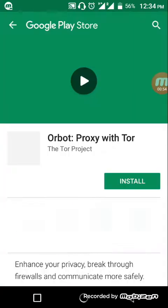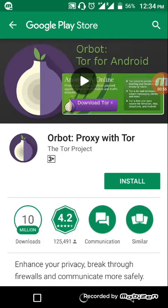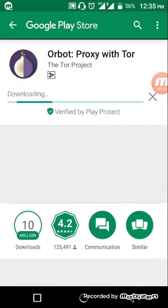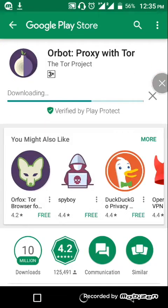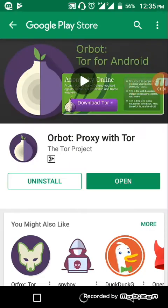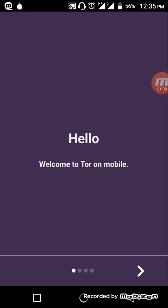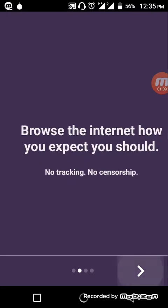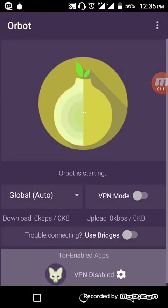You will be redirected to the Play Store again to download Orbot. Click on install and let the file download. Once the download is completed, click on open to open the Orbot proxy.